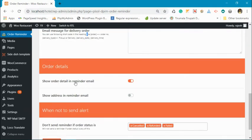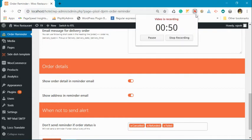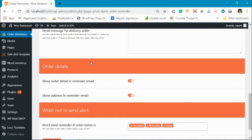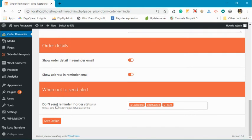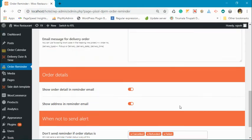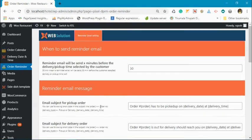Apart from that, you can include the product details in the reminder message and also include the customer address details in the reminder email. You can also set the order status for which reminders will not be sent. Once you have configured all of this, let's go and place an order.